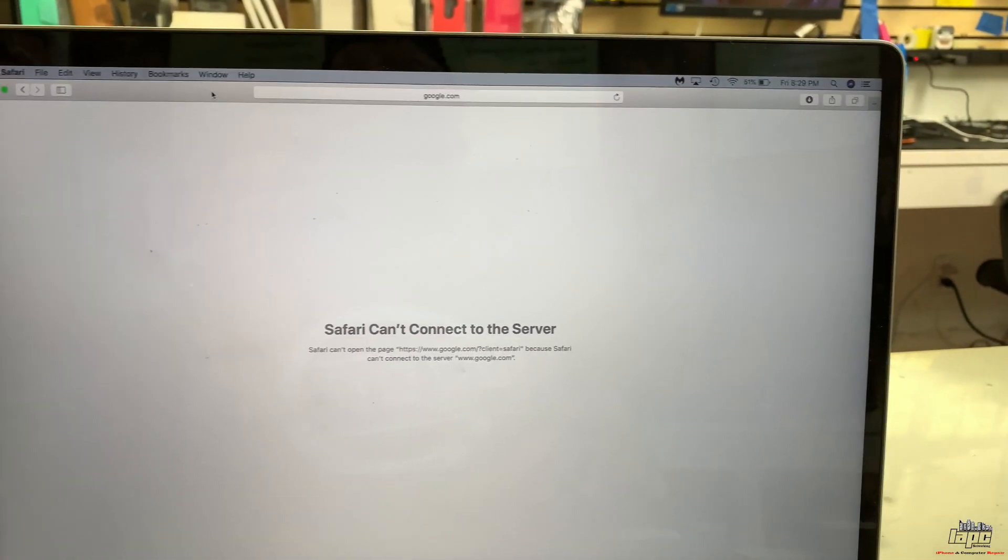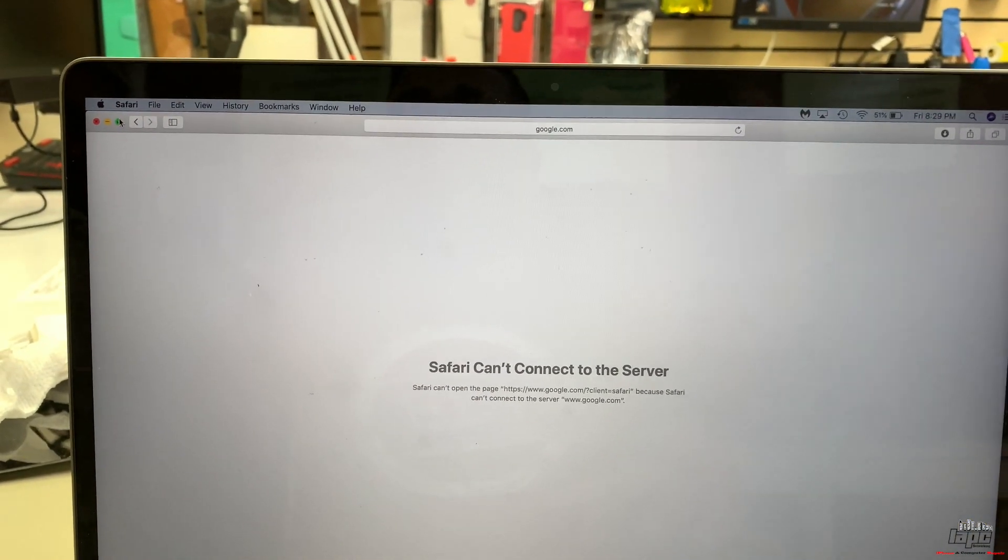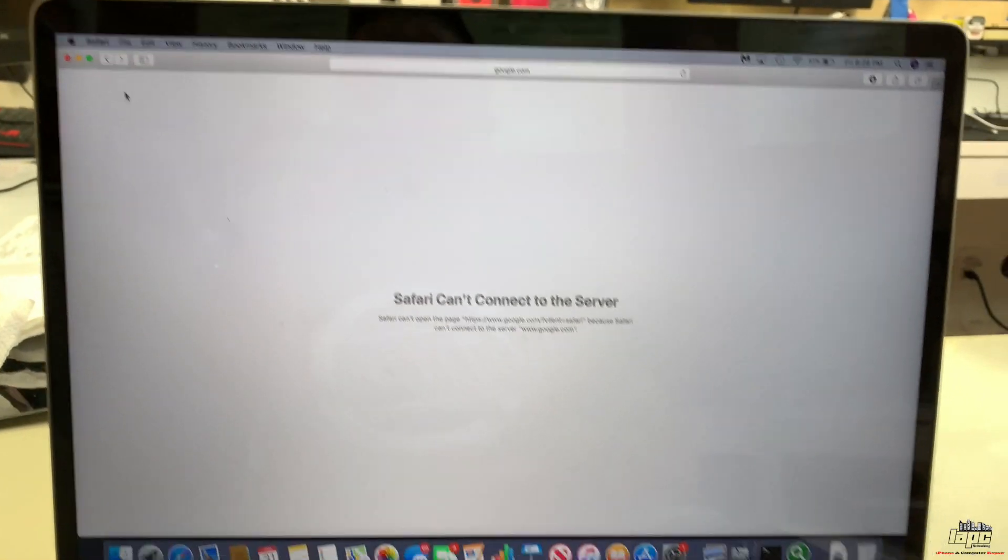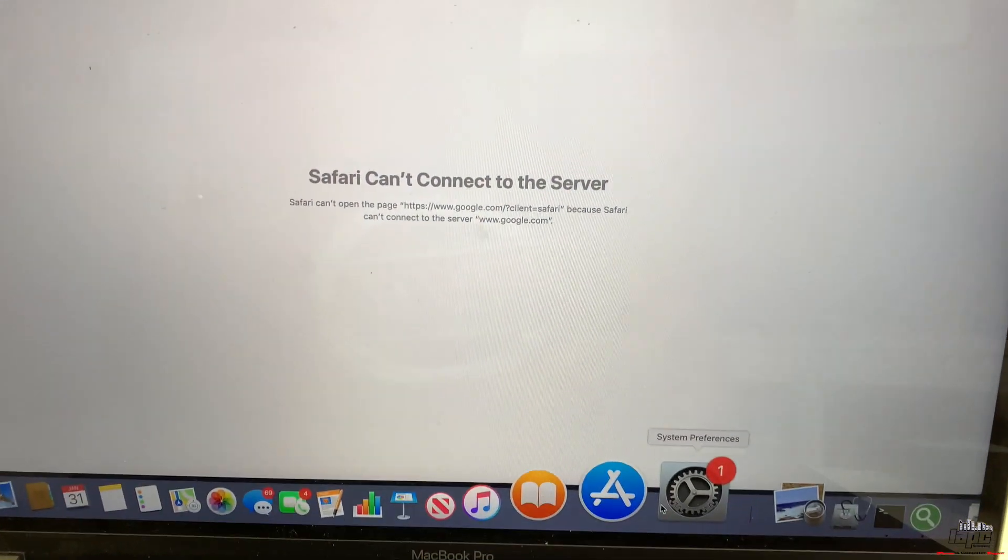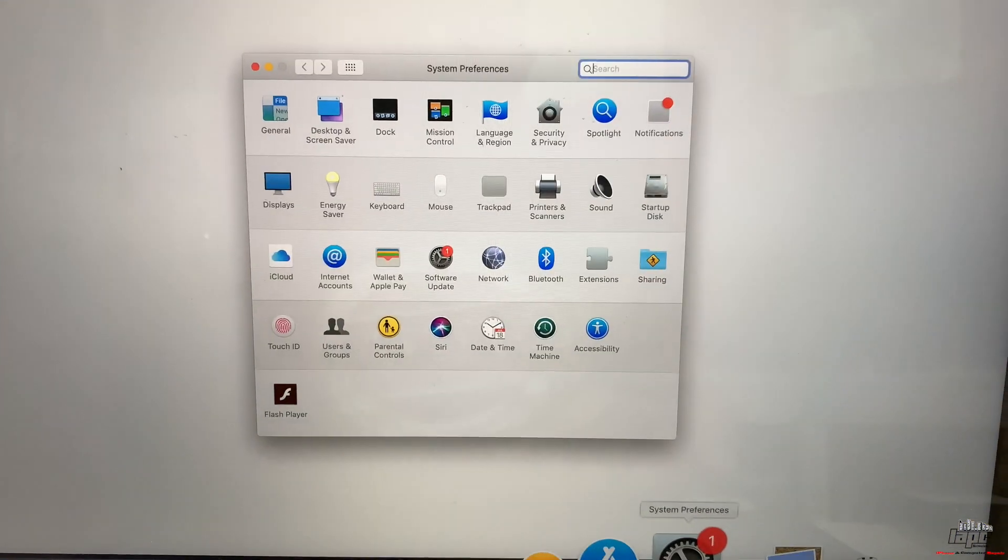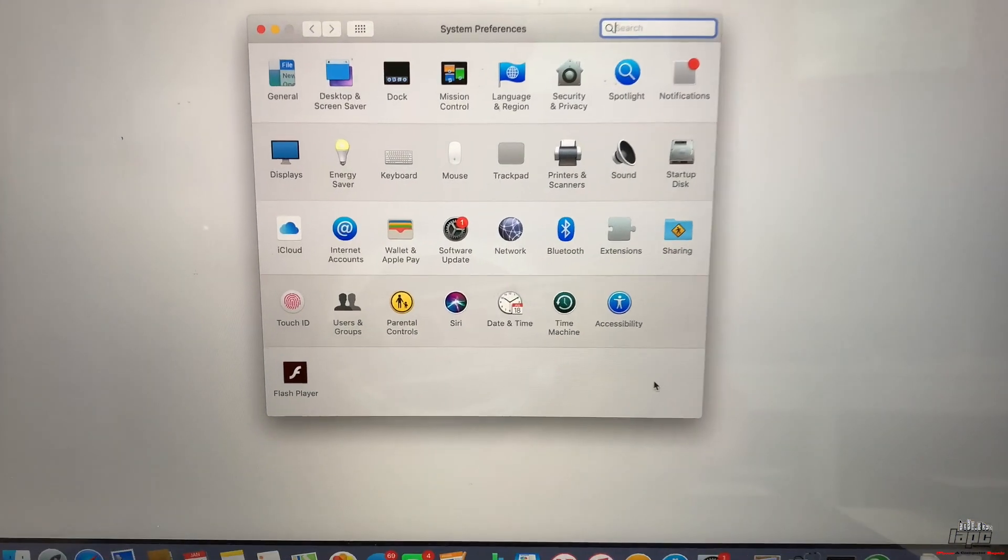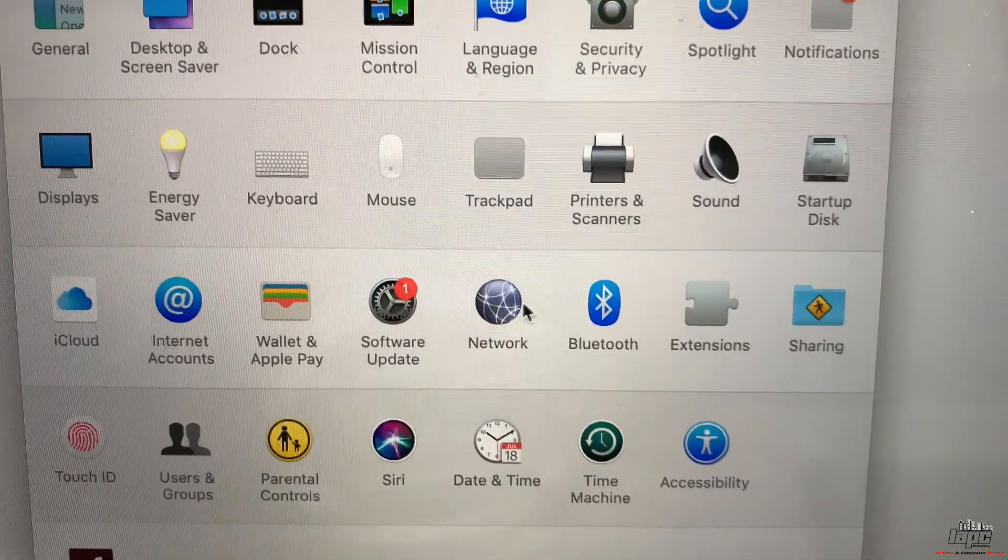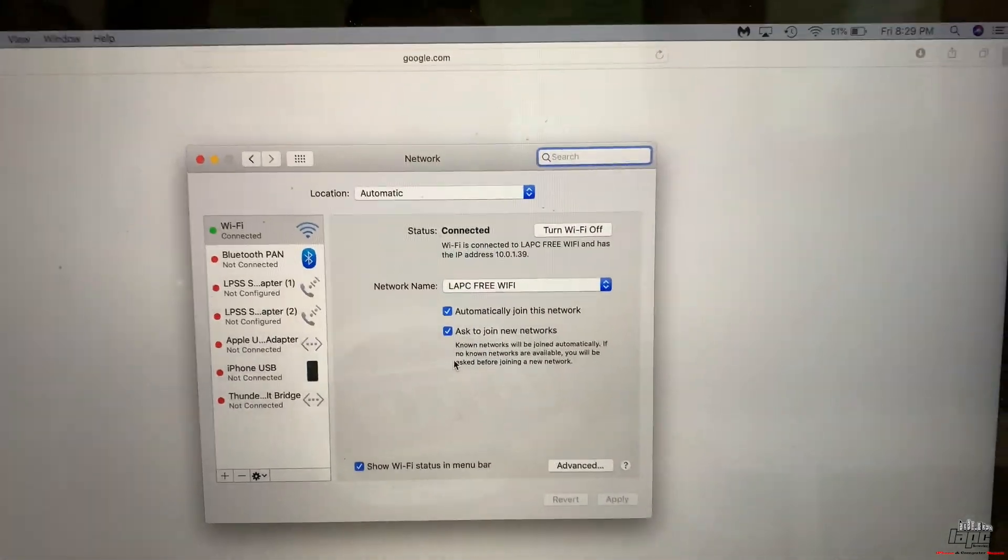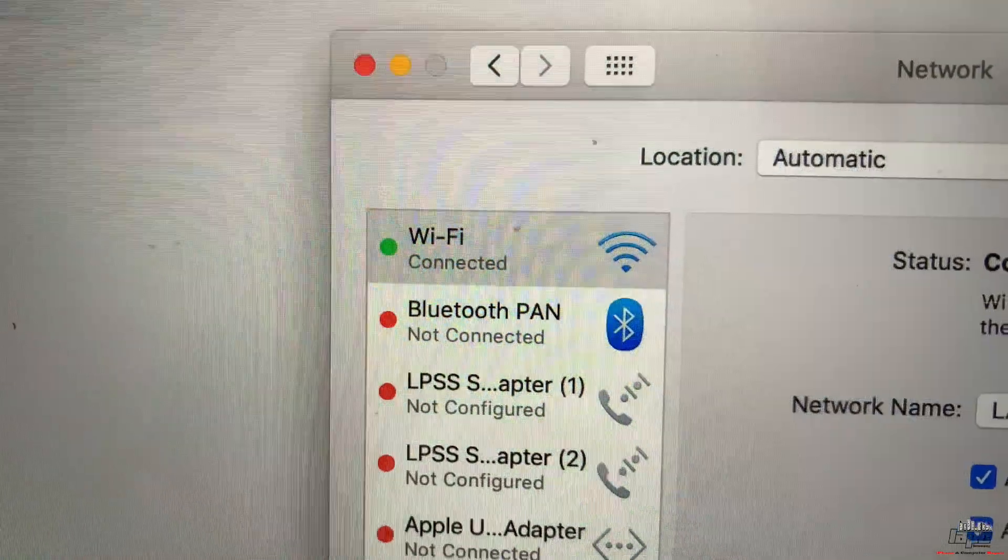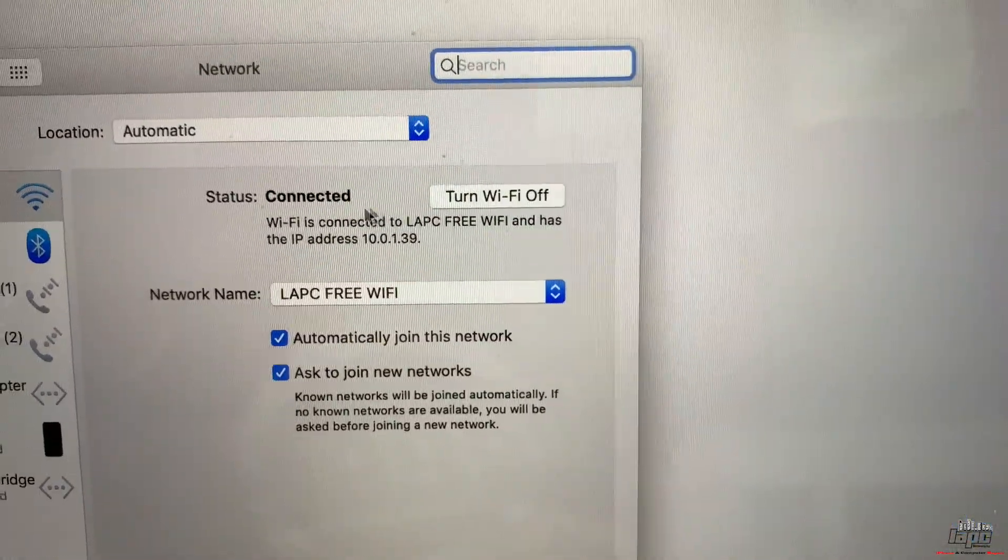I want to show you a simple solution to fix this. You're going to have to go to System Preferences and then go to Network, because the problem is that even though you are connected to Wi-Fi and it says connected with the status on and everything fine...